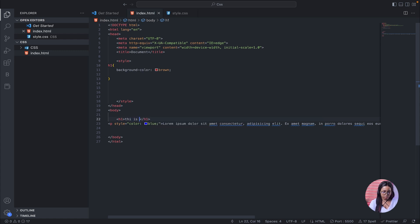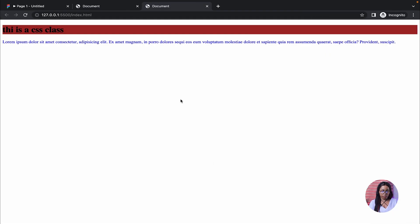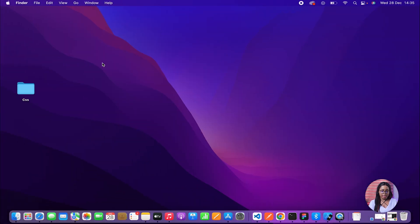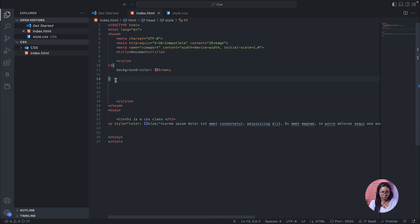Let's run this and see what it looks like. We've added the background color using internal styling and also using the tag name selector. Do not forget — we used the tag name to select and style the element inside our internal CSS.